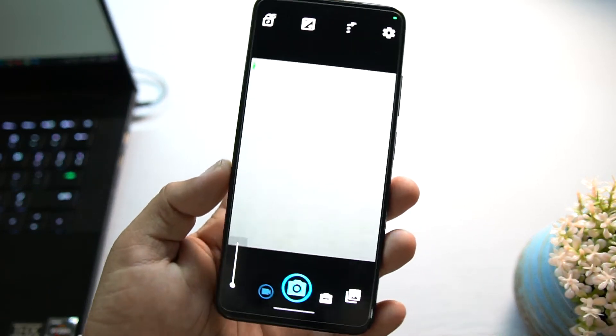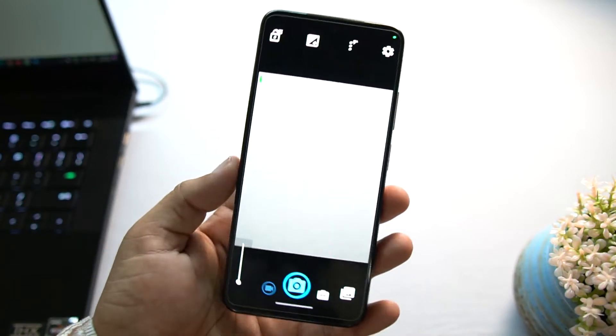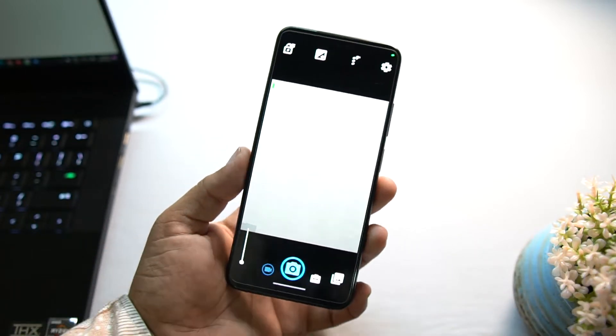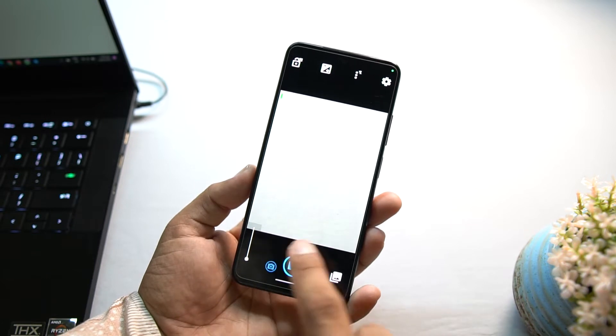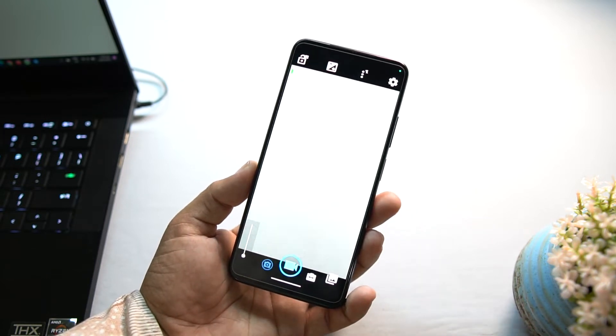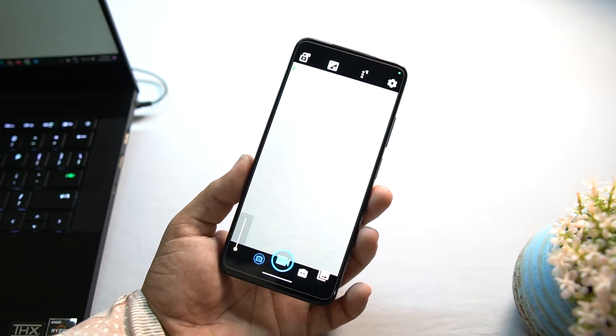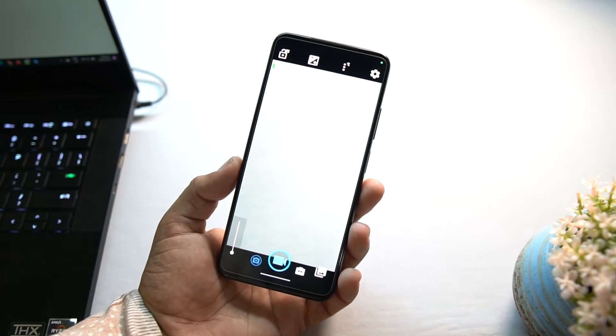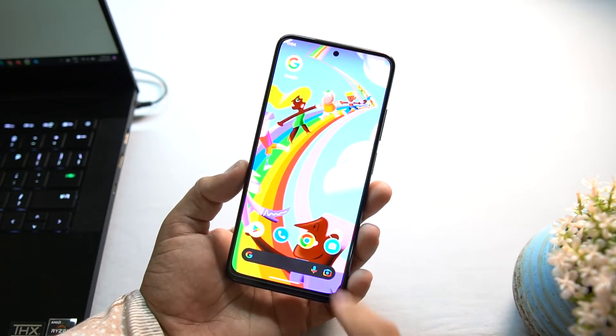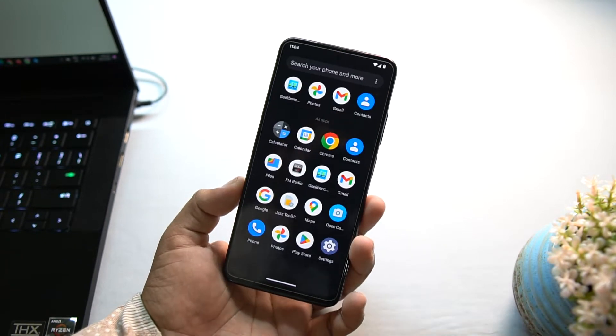After getting downloaded, just click on open and from here you have to allow the permissions. After allowing the permissions, your camera is ready to be used. You can use it for capturing photos, recording videos, and you can do a lot of stuff using this camera application.